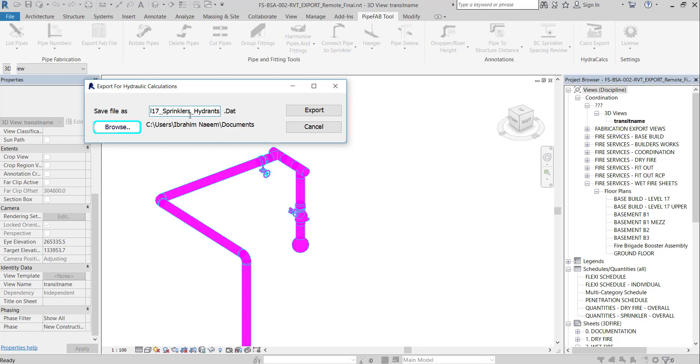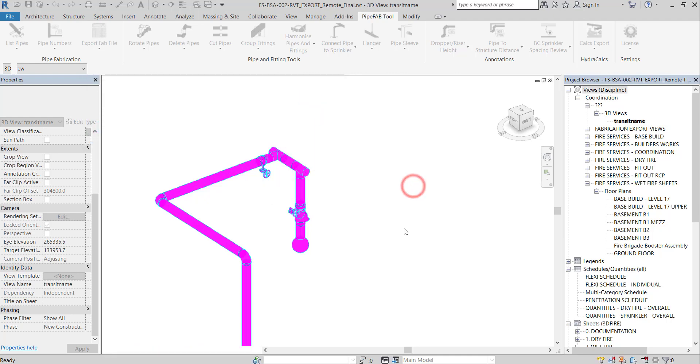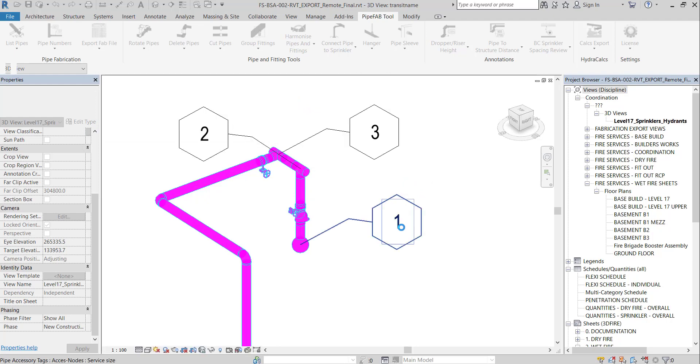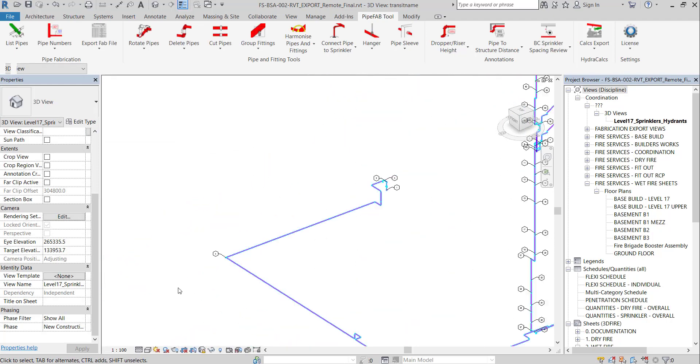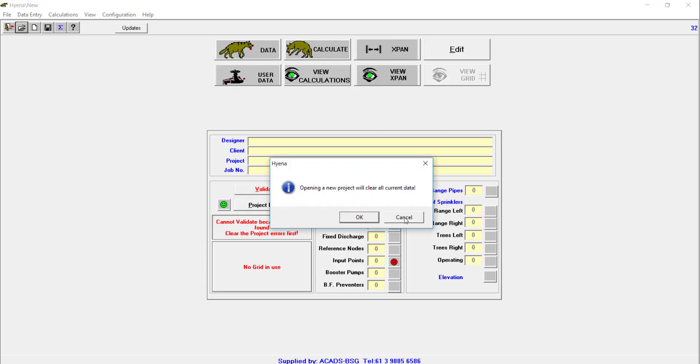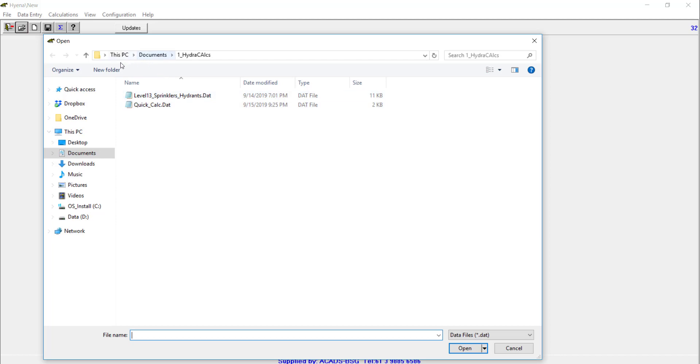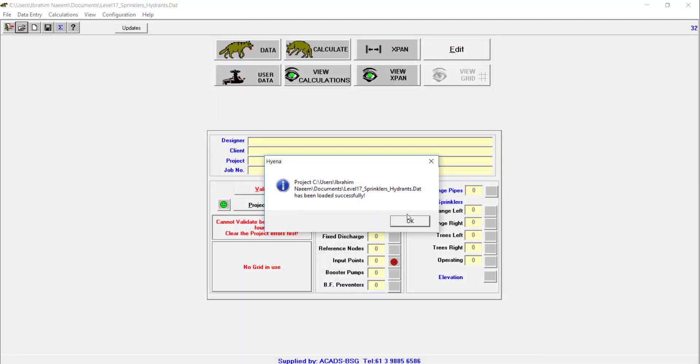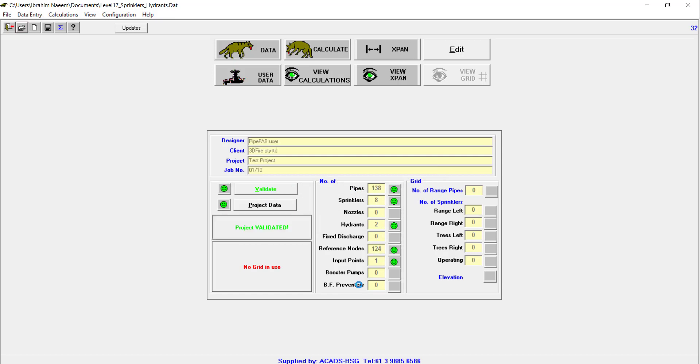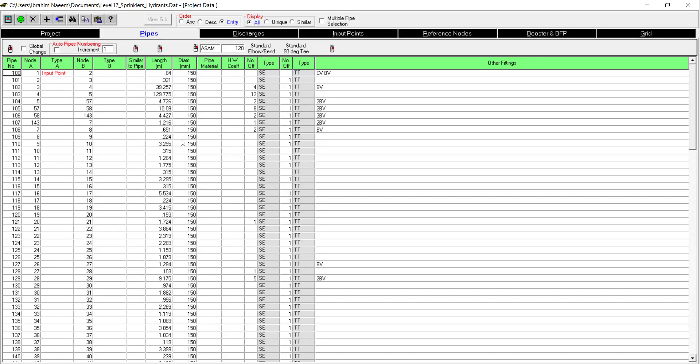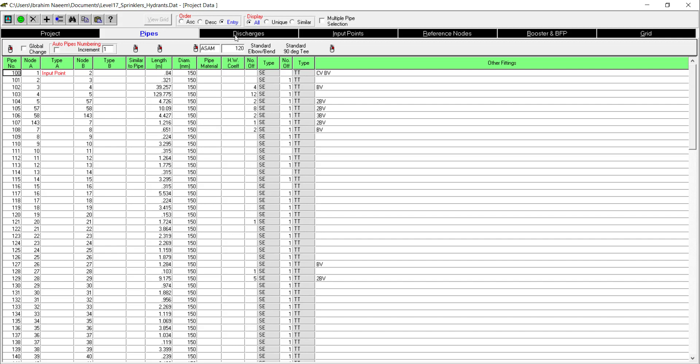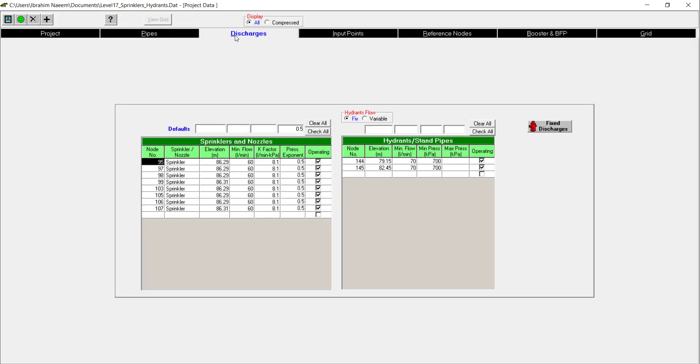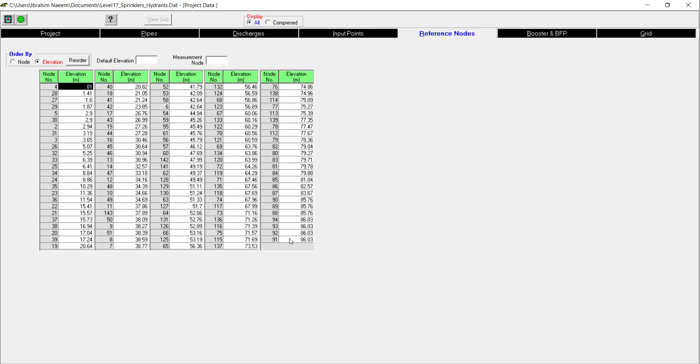Save the data file. Notice that the 3D view will be named after the exported data file to make it easy to check this calculation anytime. File exported and the view is tagged. User can easily review the exported data with Revit information model.